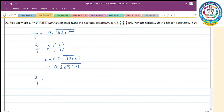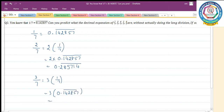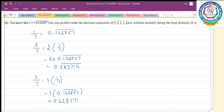3 by 7 can be written as 3 into 1 by 7, which equals 3 into 0.142857 bar. Multiply by 3: 3 sevens are 21, remaining 2; 5 threes are 15 plus 2 is 17, remaining 1; 8 threes are 24 plus 1 is 25, remaining 2; 2 threes are 6 plus 2 is 8, remaining; 4 threes are 12, remaining 1; 1 three is 3 plus 1 is 4. So 3 by 7 equals 0.428571 bar.